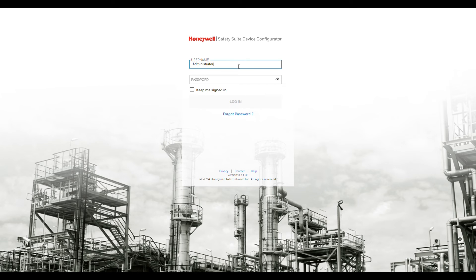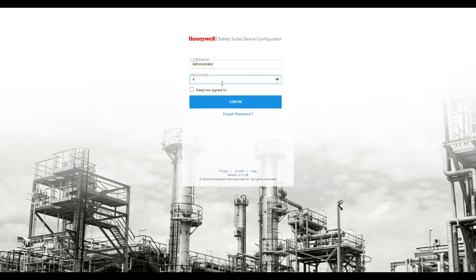The default username is Administrator with a capital A, and the default password is Default123 with a capital D.